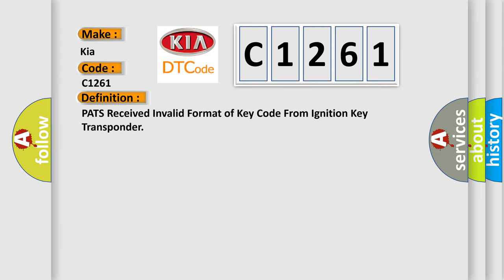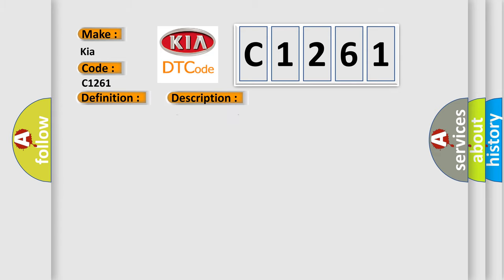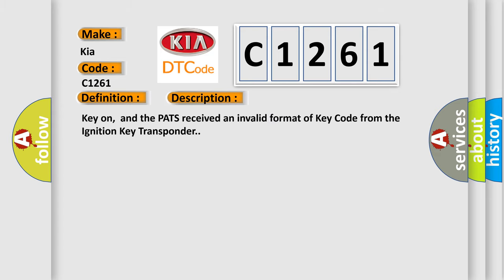The basic definition is: PATS received invalid format of key code from ignition key transponder. This occurs when key is on and the Passive Anti-Theft System receives an invalid key code format from the ignition key transponder.